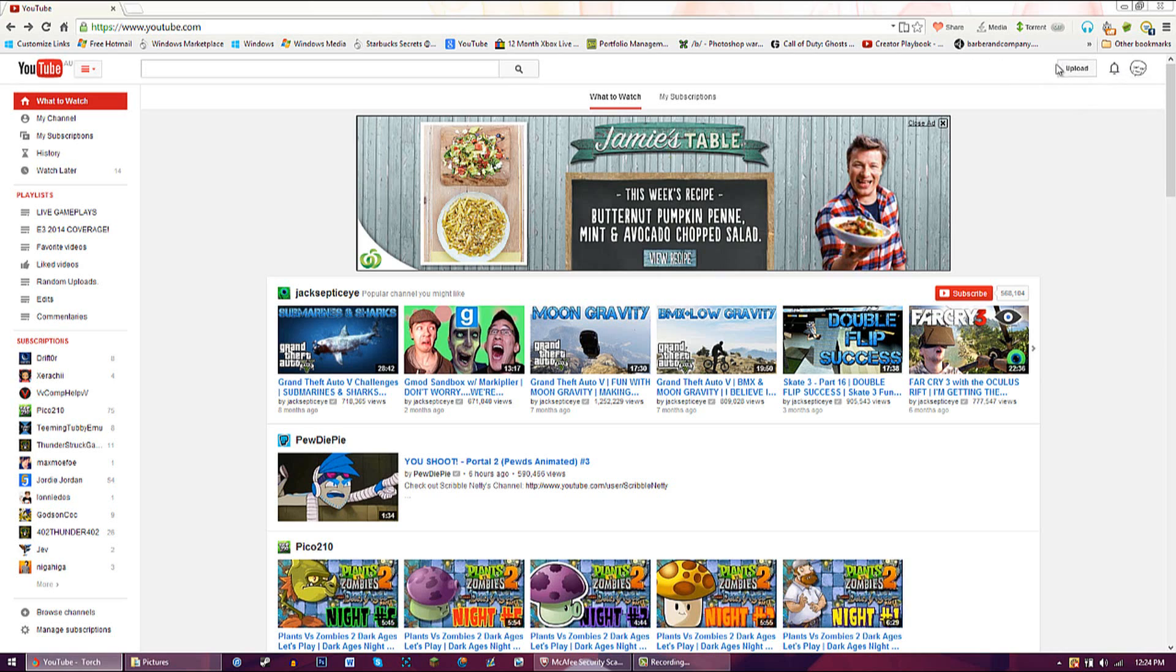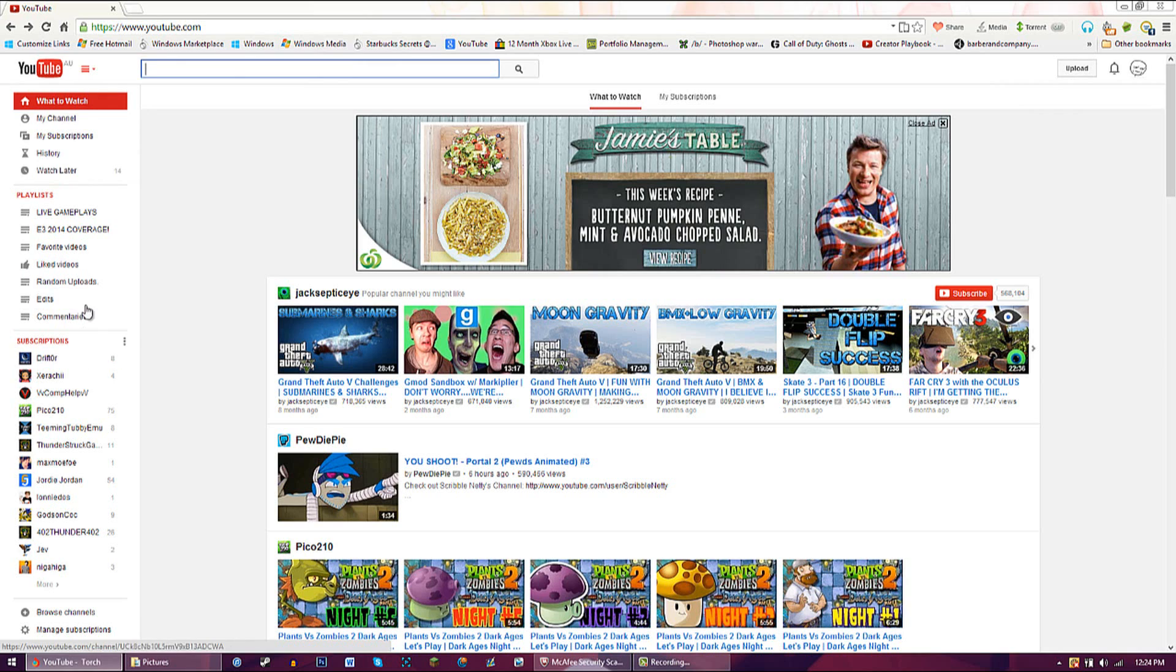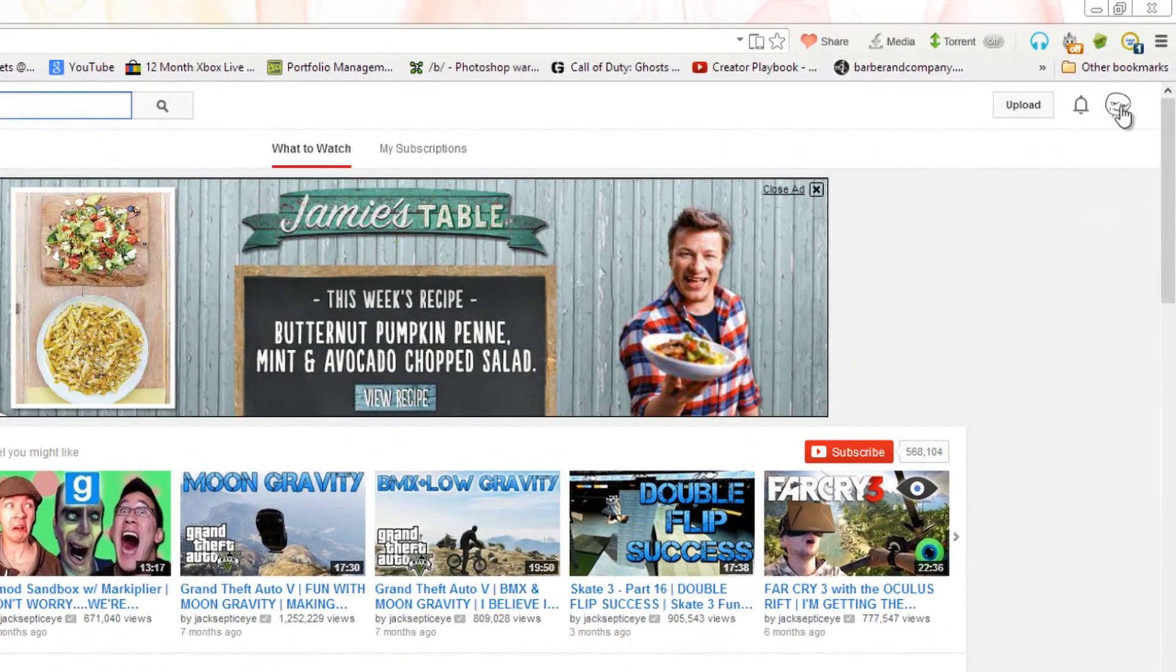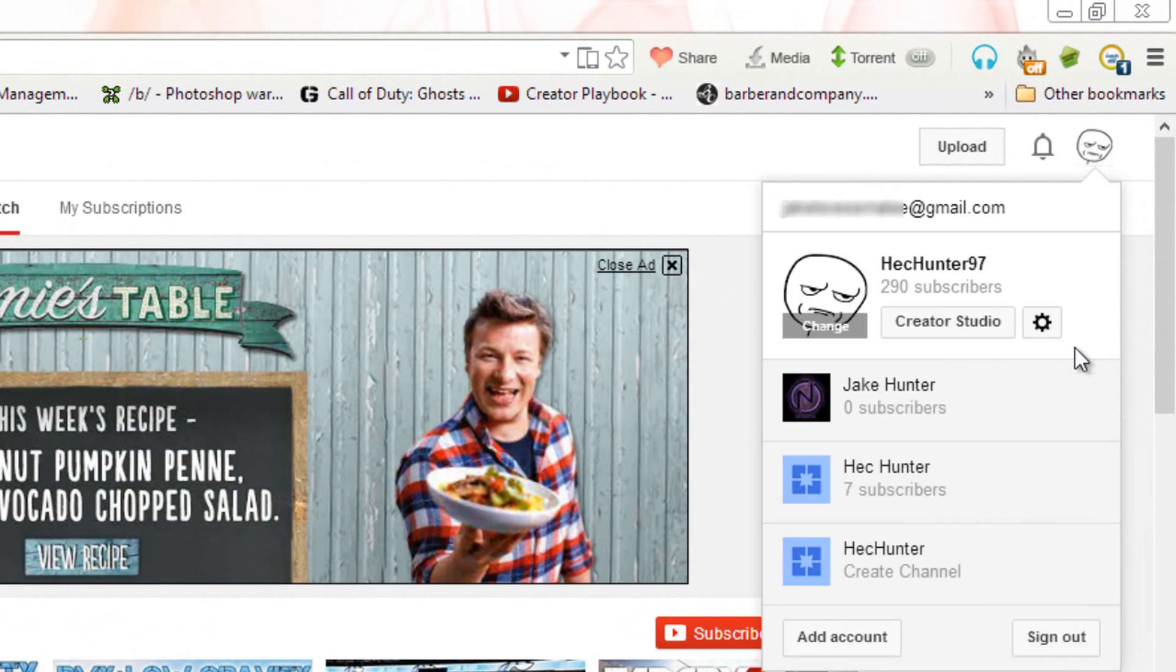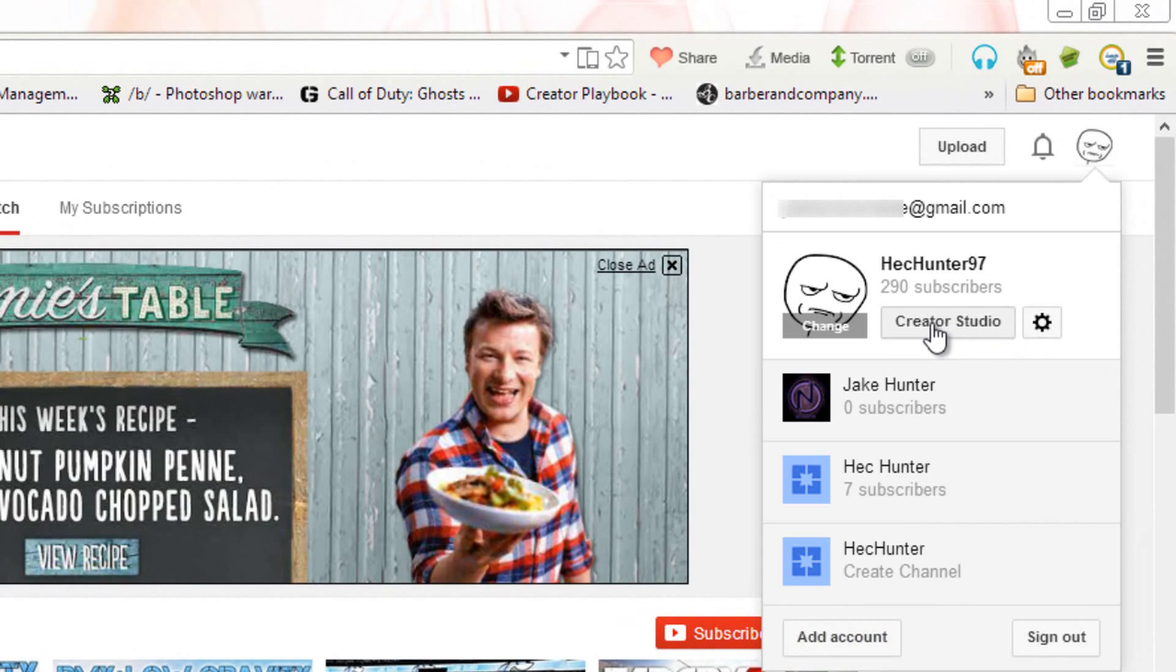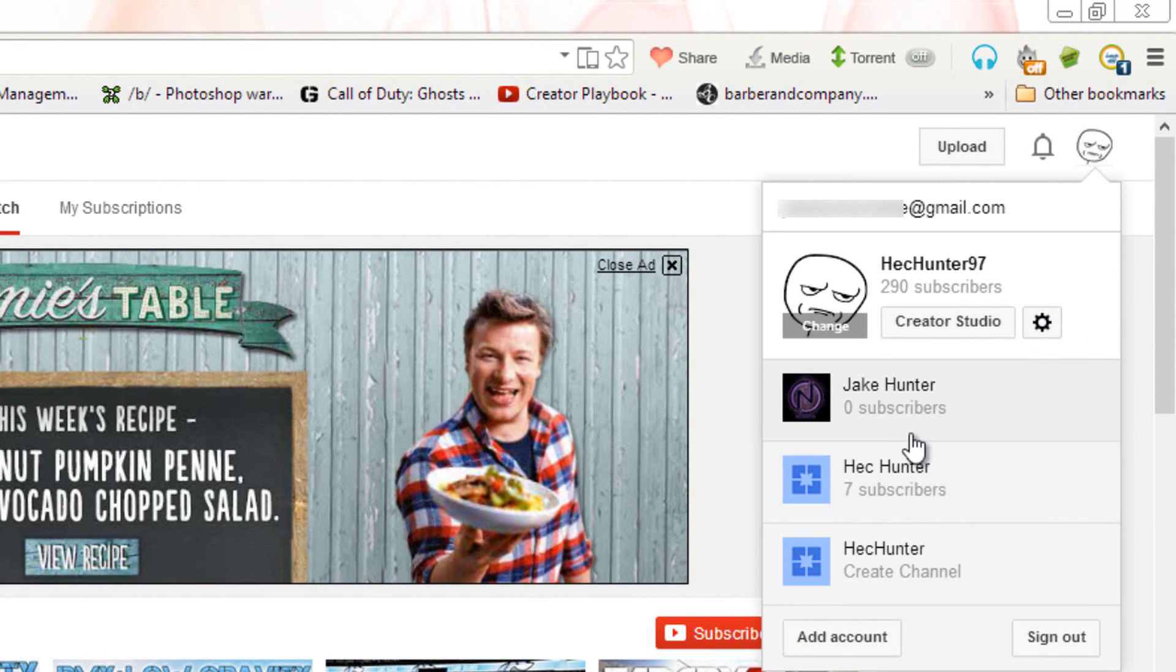You can notice there's not a lot of settings up in the top right hand corner and you can't really get to anything over here. When you click your little display picture up here, you get the Creator Studio and the YouTube settings.